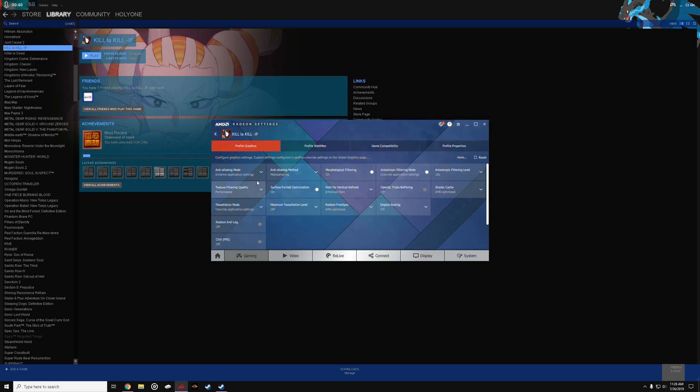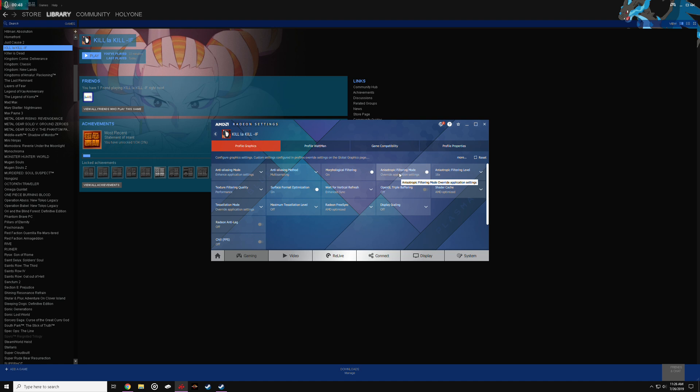So these are the settings I have that worked. For anti-aliasing mode, go to enhanced anti-aliasing settings, turn anisotropic filtering on, override filtering mode, and turn anisotropic filtering levels to 16. This will get the edges all looking a lot more crisp.